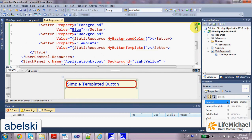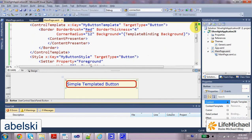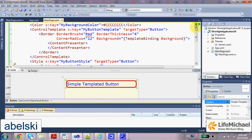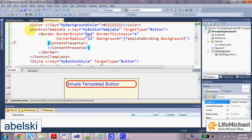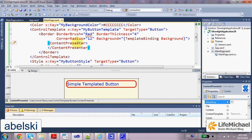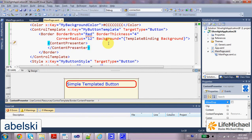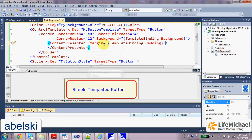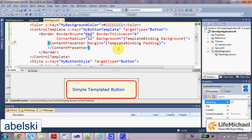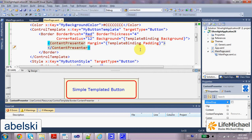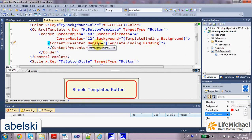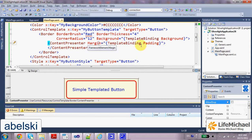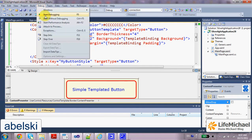We can solve this problem using a simple binding. If we look at our template definition, we have the content presenter. This content presenter is the element in which the button is displayed. Here we can add the merging attribute assigned with template binding padding, meaning we want the merging to be the padding value of the button. Now, if we check this code sample, we get something that looks much better.